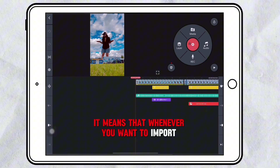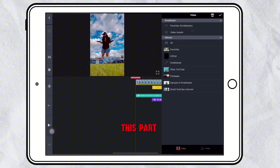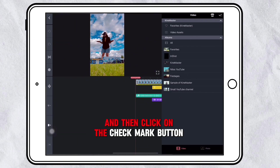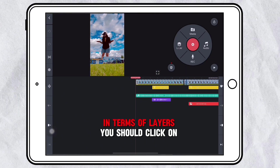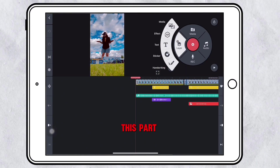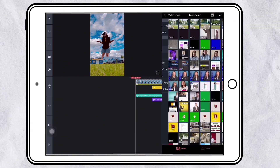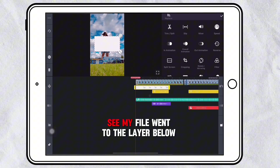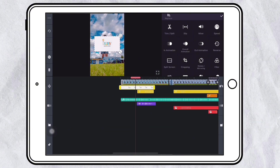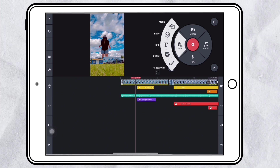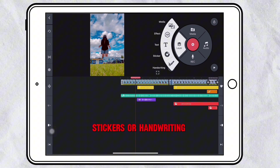Whenever you want to import media or any files, you have to click on this part, navigate your files, and then click on the checkmark button. In terms of layers, you should click on this part, which allows you to add your files into other layers — see, my file went to the layer below. Here you can add effects to your video, text, stickers, or handwriting.